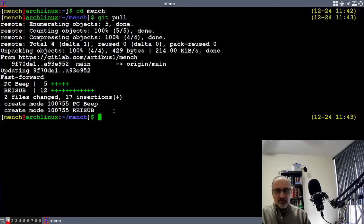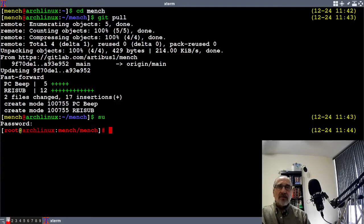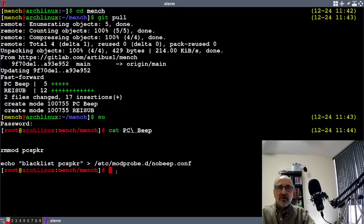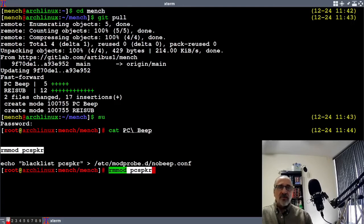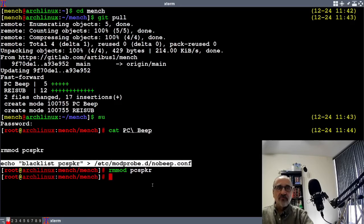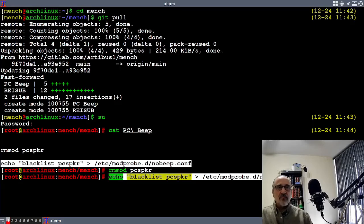And what you want to do is change into root. Put your password in. You want to cat pc beep. And you want to copy this command. You want to copy this command or you can type it out. Then you want to copy the next command or type it out. And it's done. Your computer will no longer beep when you make an error.